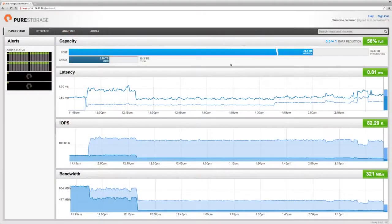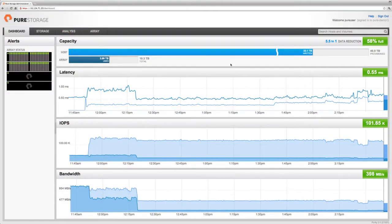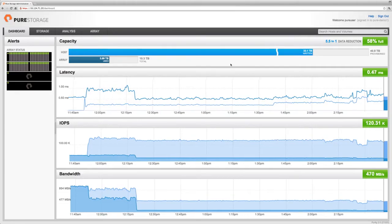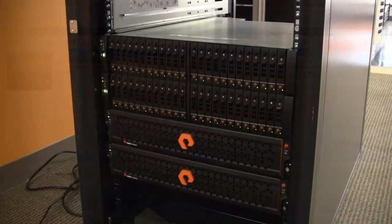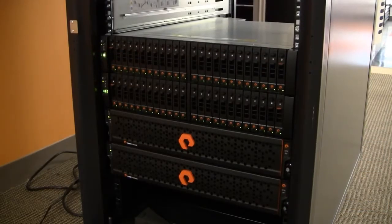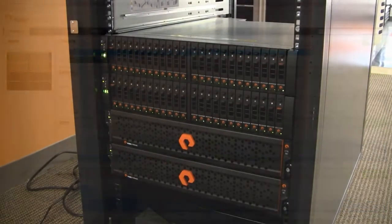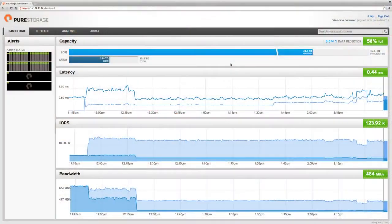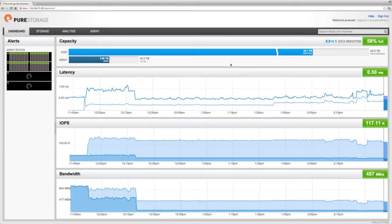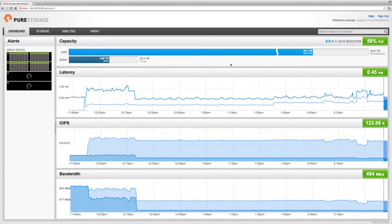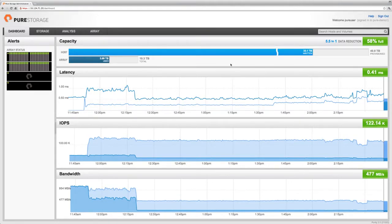So what you see on screen is the Pure Storage GUI. If you'd like to get a little more background on how the GUI works, we have a separate video on our site. Just to give you a little orientation, we've got two shelves and two controllers in a test system here, and we have two initiators hooked up that are driving some load. You can see we're doing just north of 100,000 IOPS, about 450 megabytes per second of bandwidth, and delivering that at roughly half a millisecond latency. The system's also just over about 58% full at this point.